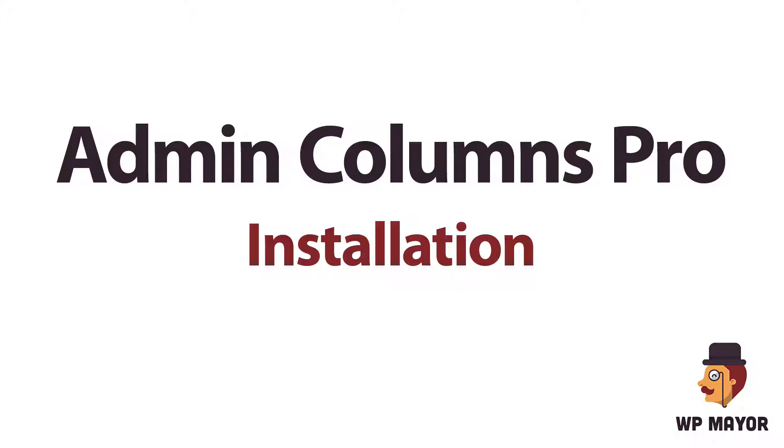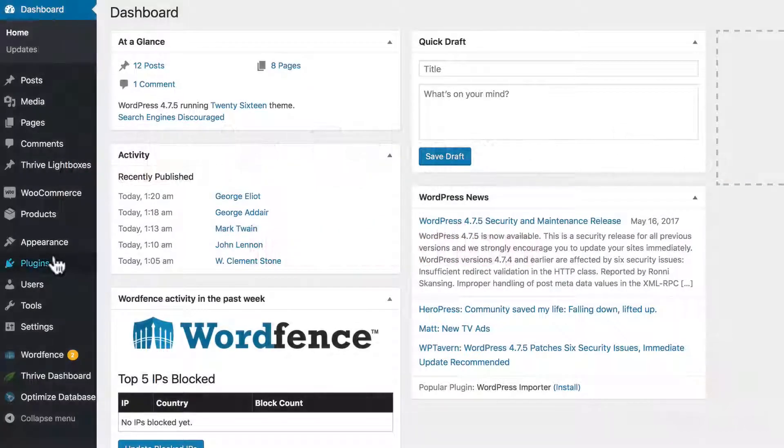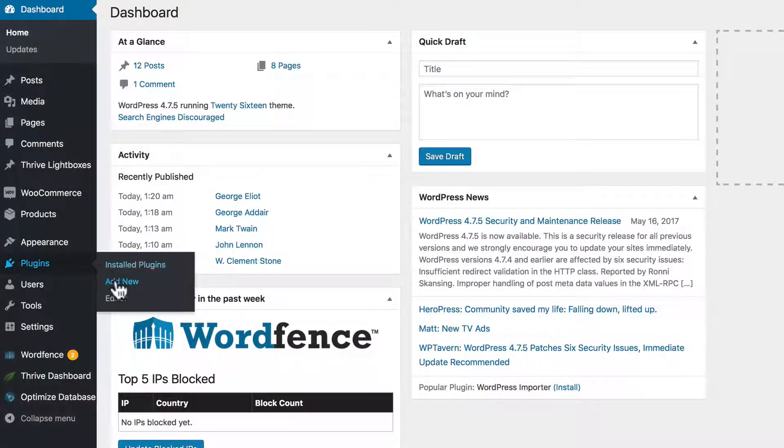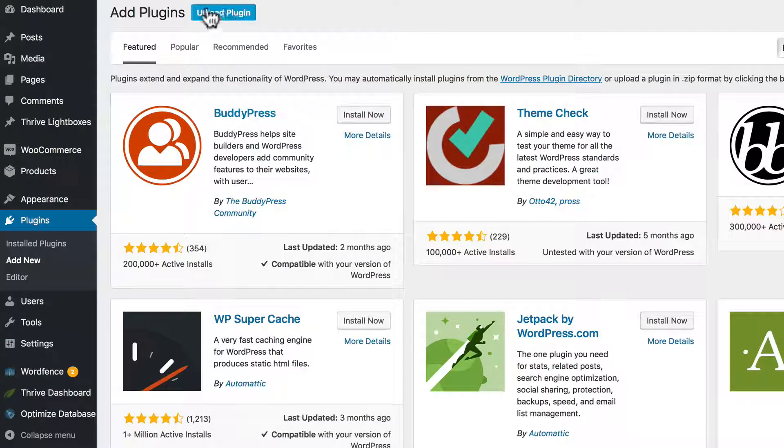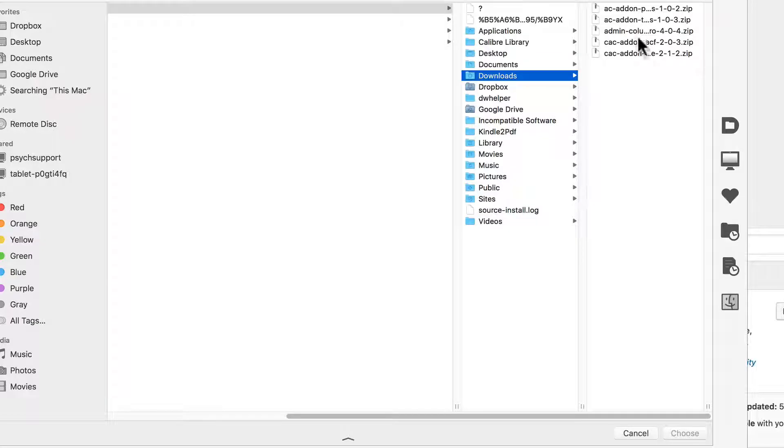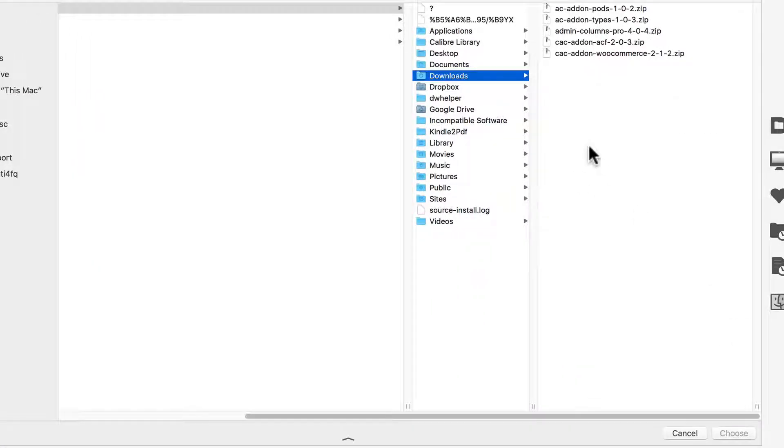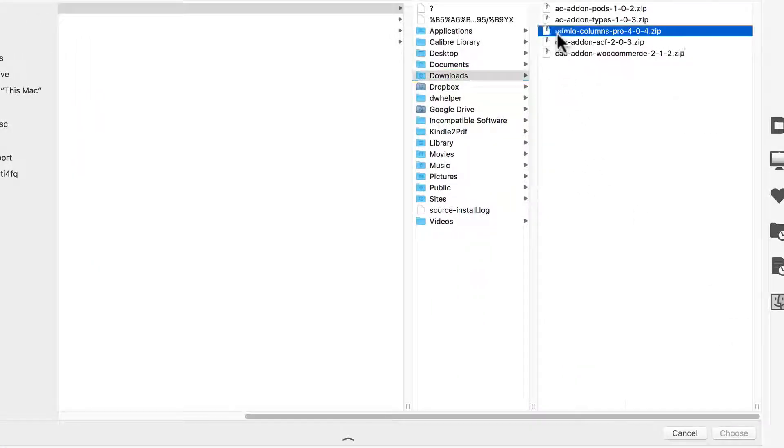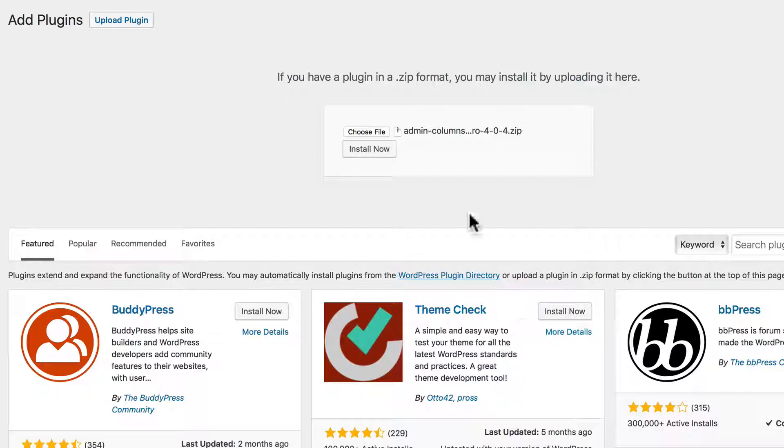Okay, let's talk about the installation for Admin Columns Pro. Go to Plugin, Add New, and upload the downloaded zip. And that is right here. Choose that and click Install Now.